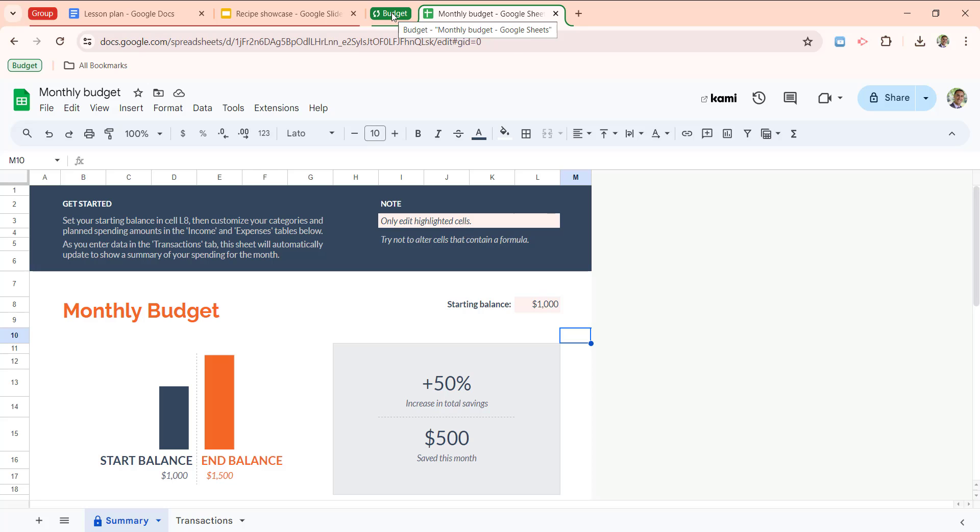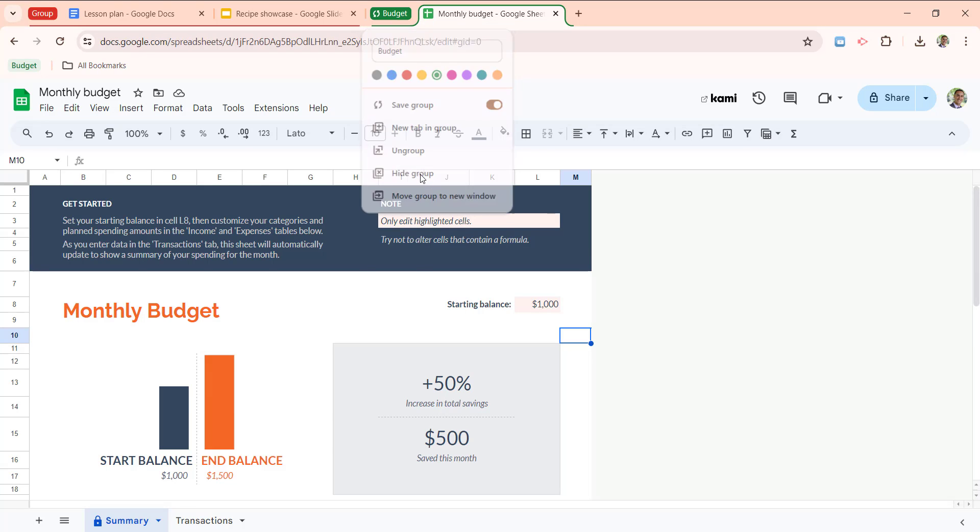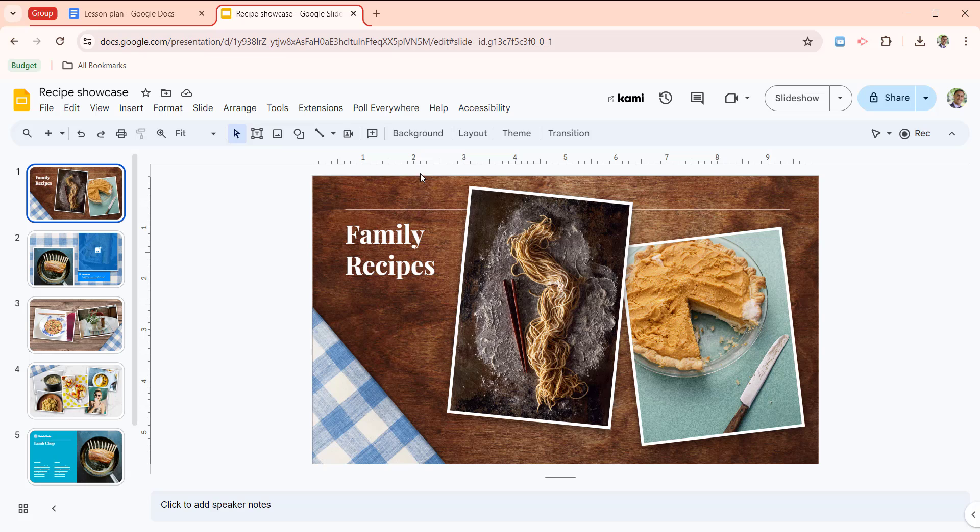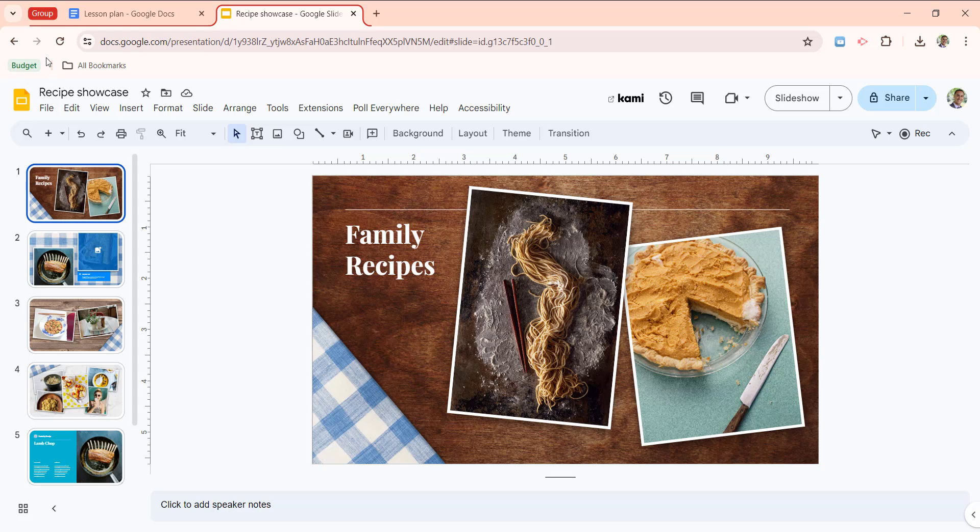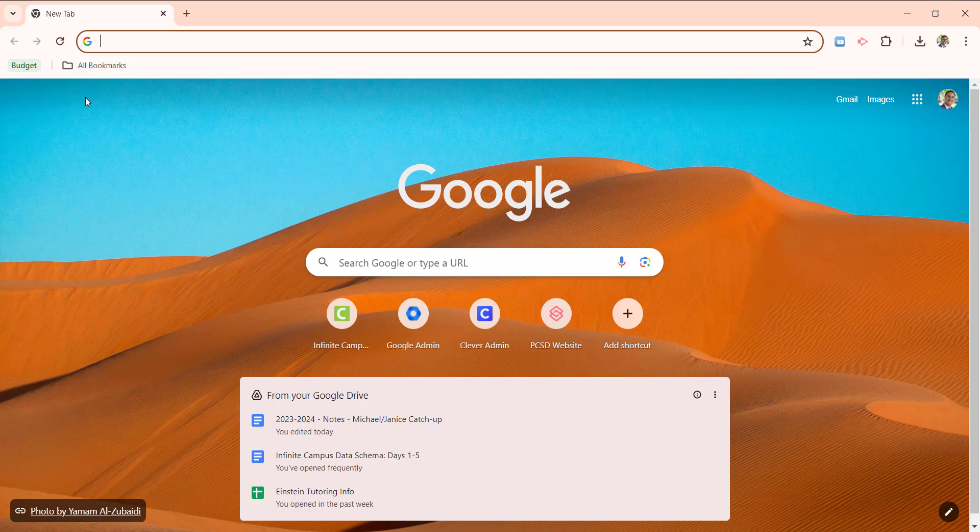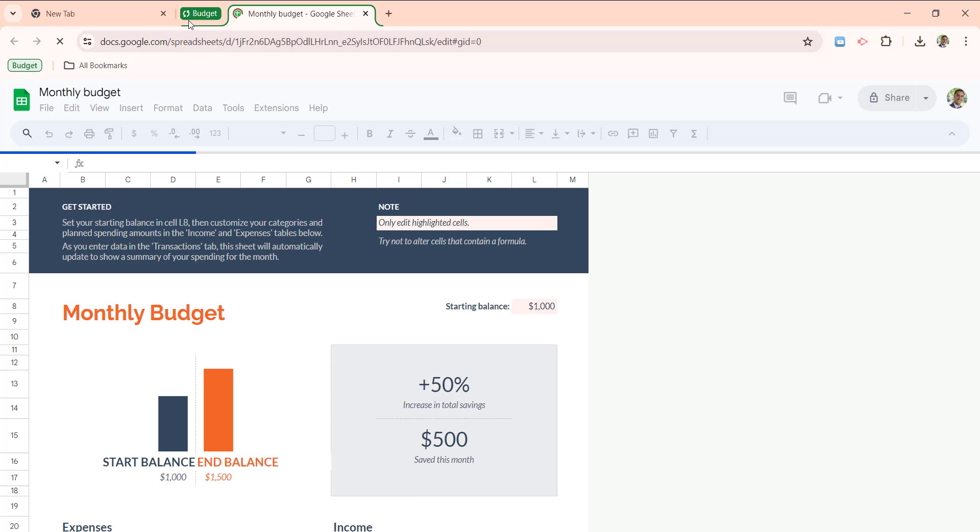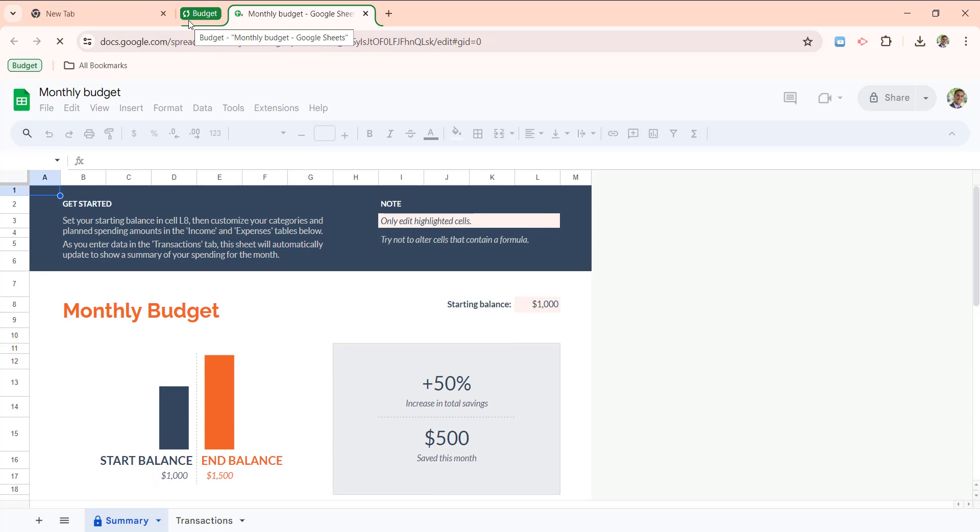But if I were to right click and hide this group, hiding it will essentially close it out from your browser, but we're not deleting it because it's technically still syncing. If I now switch to a brand new window, if I click budget, you'll see that that tab group and all of the associated tabs will show up automatically.